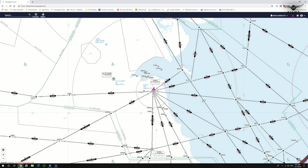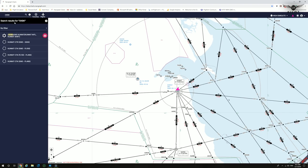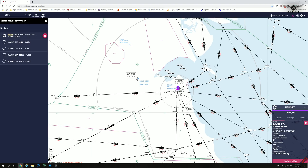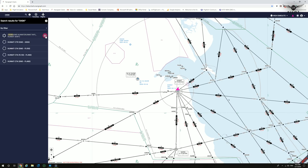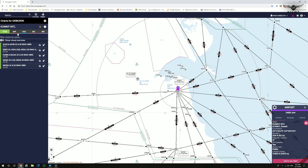Let's head over to the search box and select Oscar Kilo Bravo Kilo, which is Kuwait International Airport. By clicking on the search result, you receive the information card showing general information, available runways, and communication frequencies. You also have the option of adding this airport to a new flight. Clicking the charts icon gives you access to all available charts at Kuwait International.